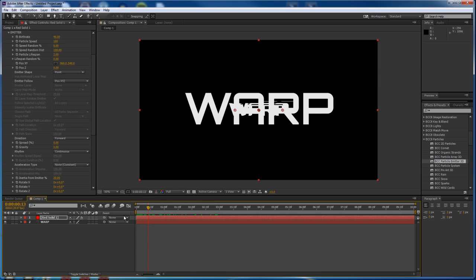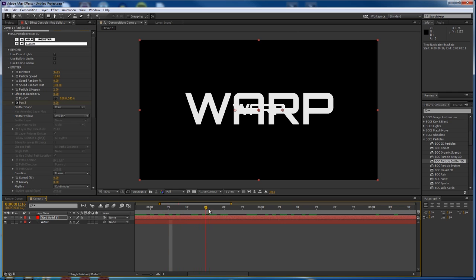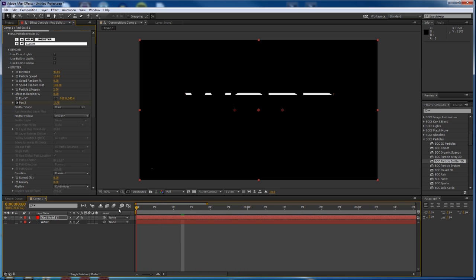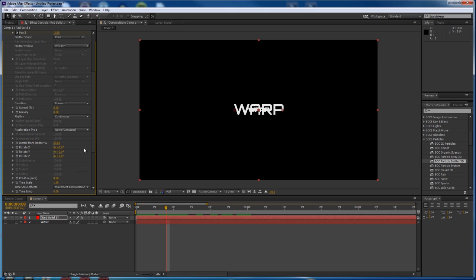We don't want the particles to come at us on their own, so we're going to turn down the particle speed to about ten, depending on how you want your end result to look. We're going to get the motion by moving the particle emitter itself. So if I animate the position Z — at frame zero, position Z is zero, and about a second and a half down the timeline, let's create another position Z that's really far away, like negative 15. Let's hide our source text so we can see what's happening — it's getting very far away from us. To keep the particles in a nice clear line, turn Inertia from Emitter down to zero. Now the particles are closer together, as we would like.